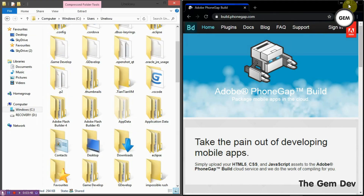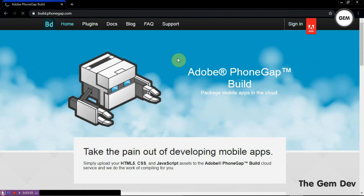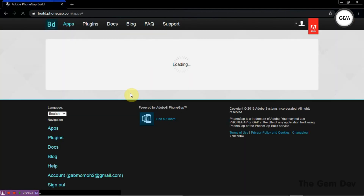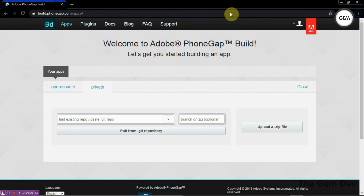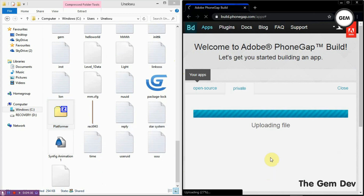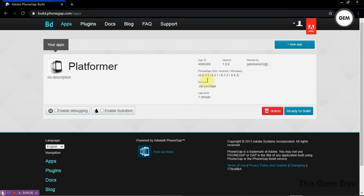Now let's go to PhoneGap Build and sign in. You have to have an account before you build. Sign in with Google. Now logged in. Here you can build your app - upload a zip file, and just drag in your compressed file. Now it's uploading. There we go - we now have this. This shows the app ID, version, the last build, the name we gave it, and a description.